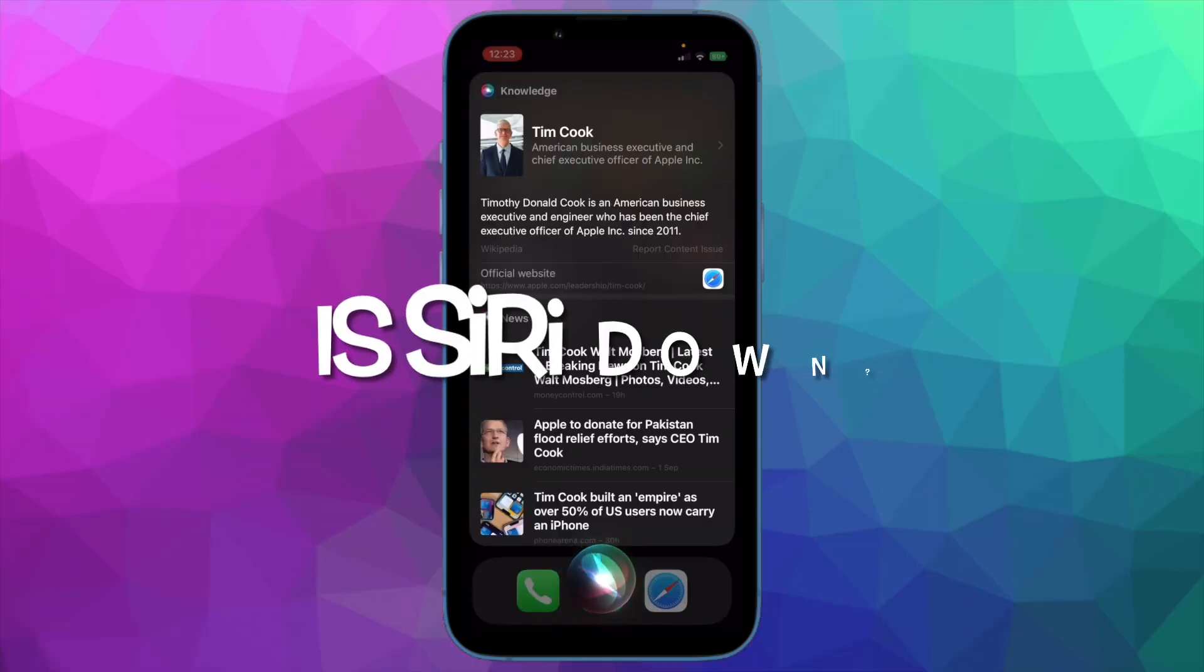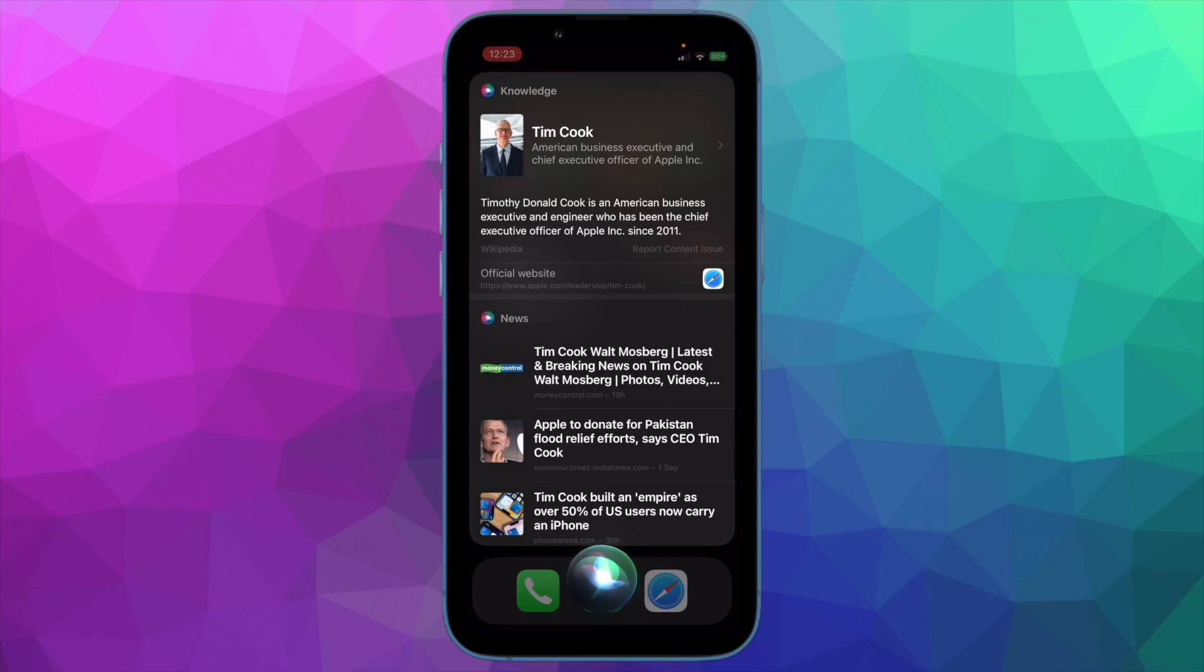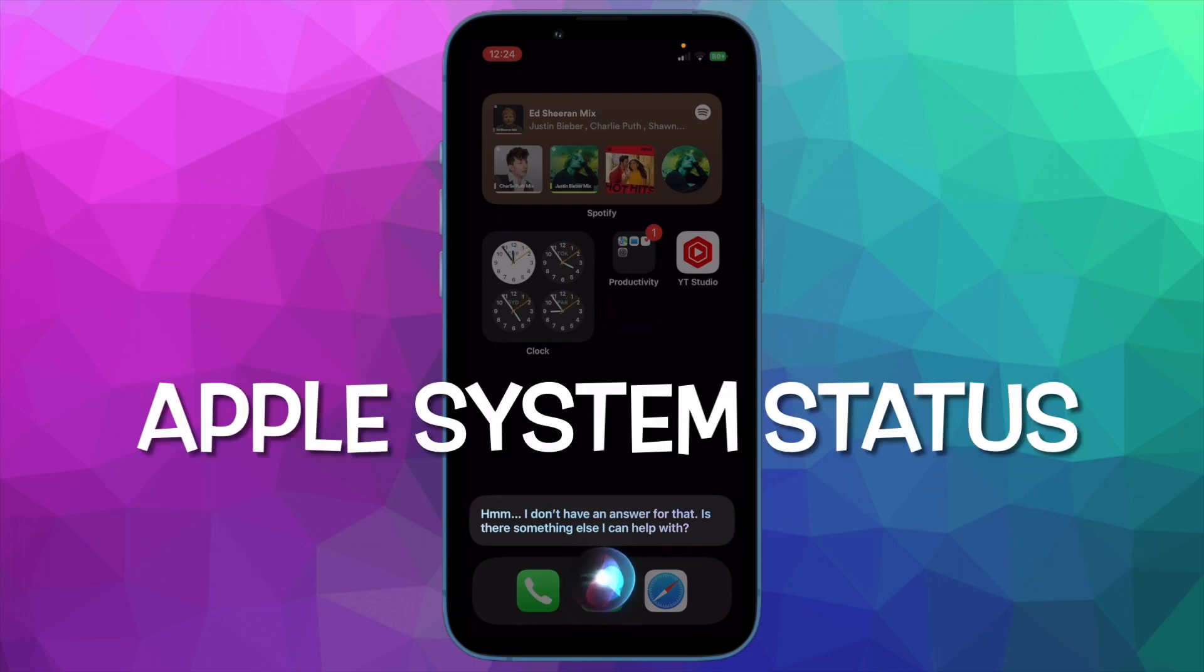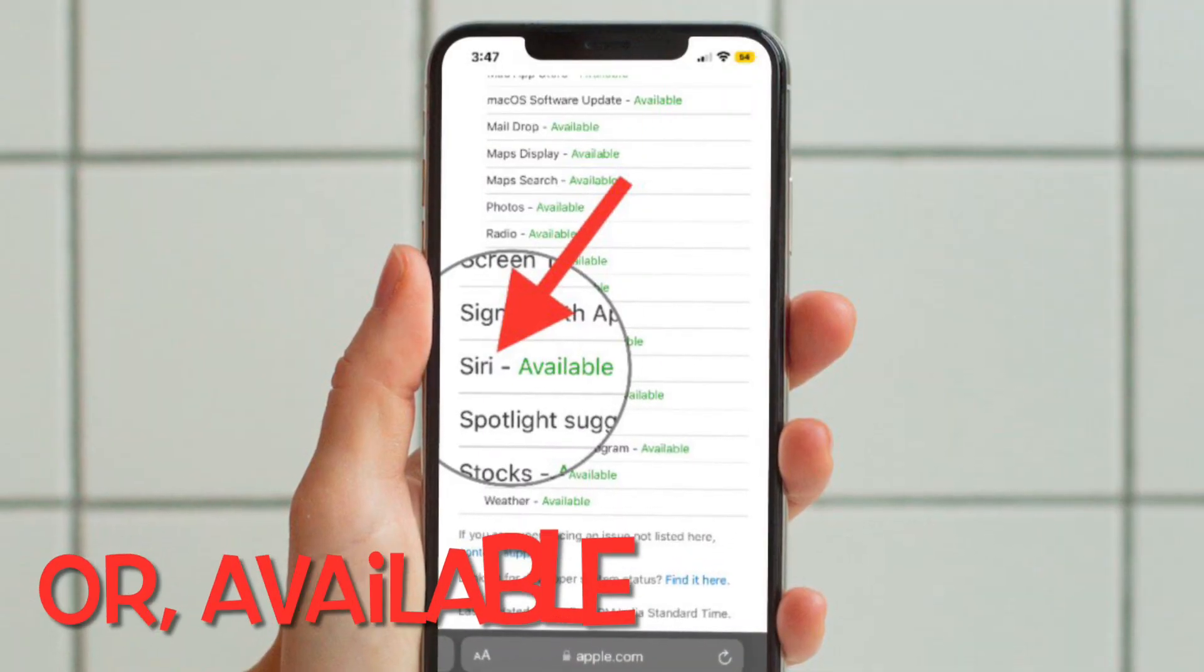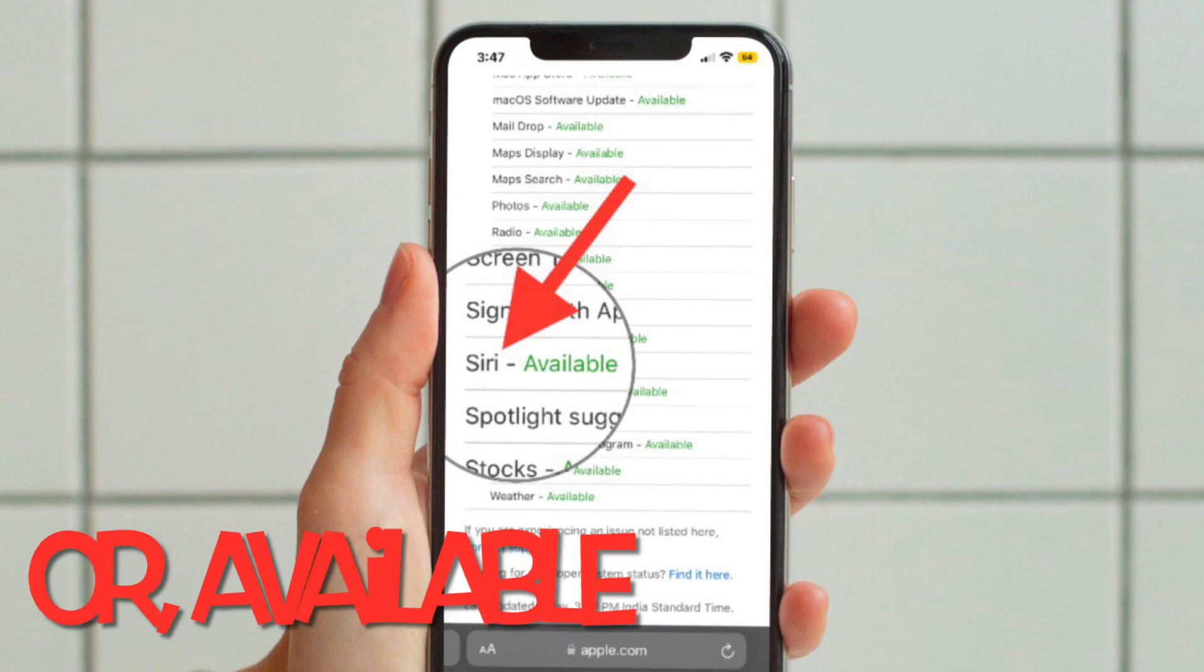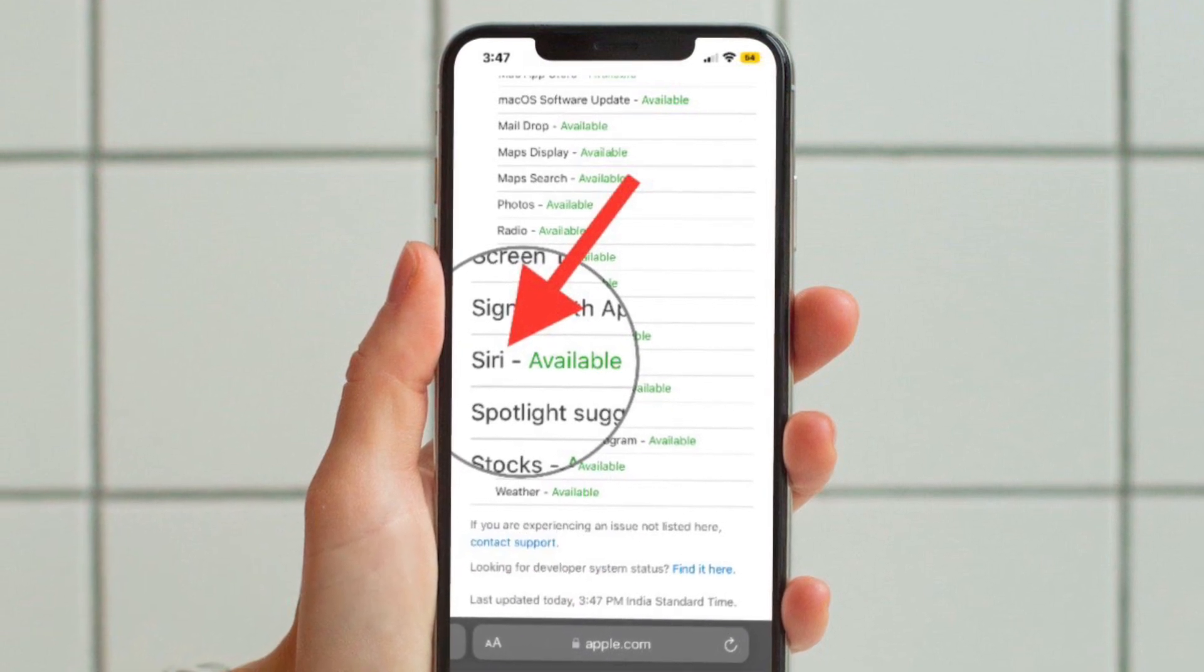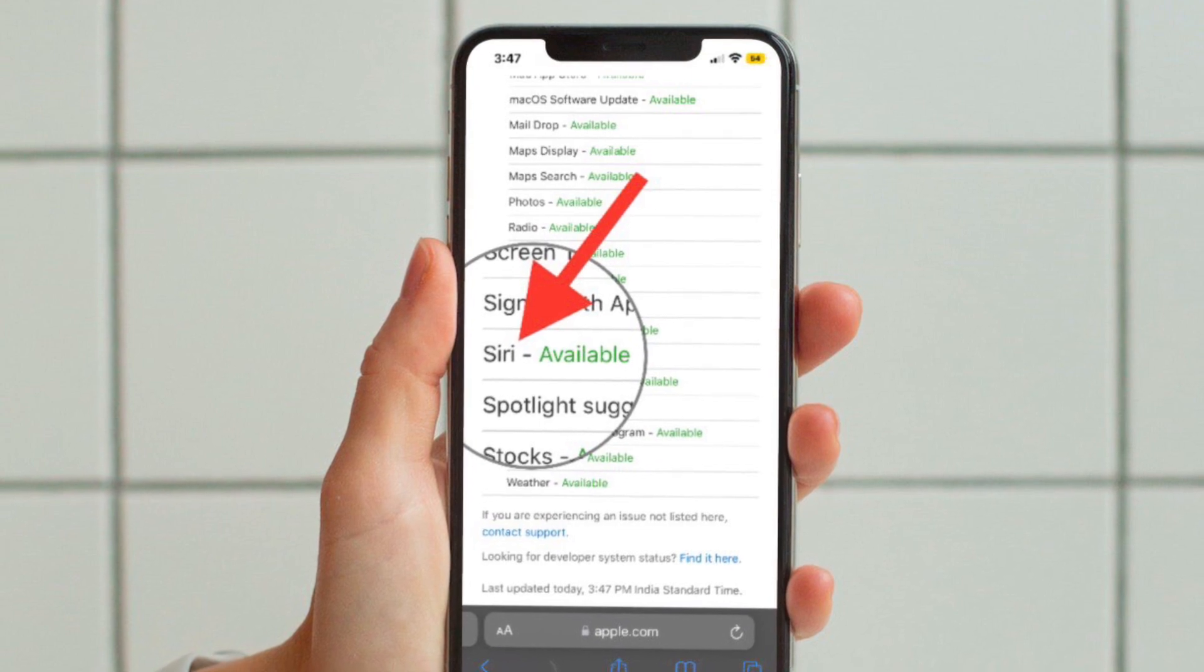Then after, I would suggest you to ensure that Siri is not down. If Siri is currently facing a technical issue, you can't do anything but wait until Apple fixes it. Head over to Apple's system status page and then ensure that the tiny circle to the left of Siri is green. If the circle is orange, the virtual assistant is currently facing an outage.